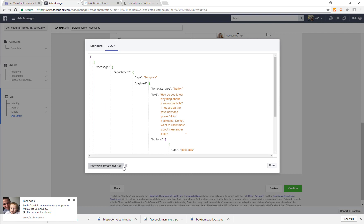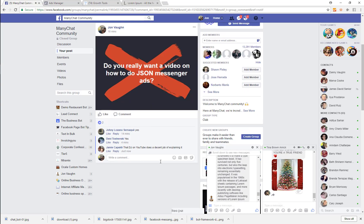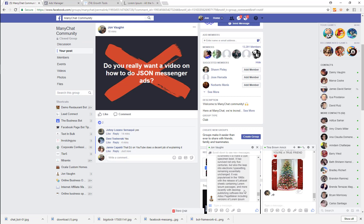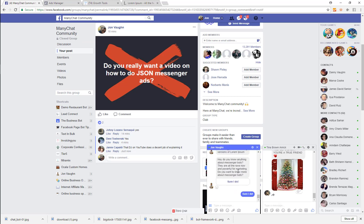It's pretty straightforward and easy. Let's preview this one more time in Messenger — there is my Messenger. I'm going to click 'Sure I do' and now I get my second message.